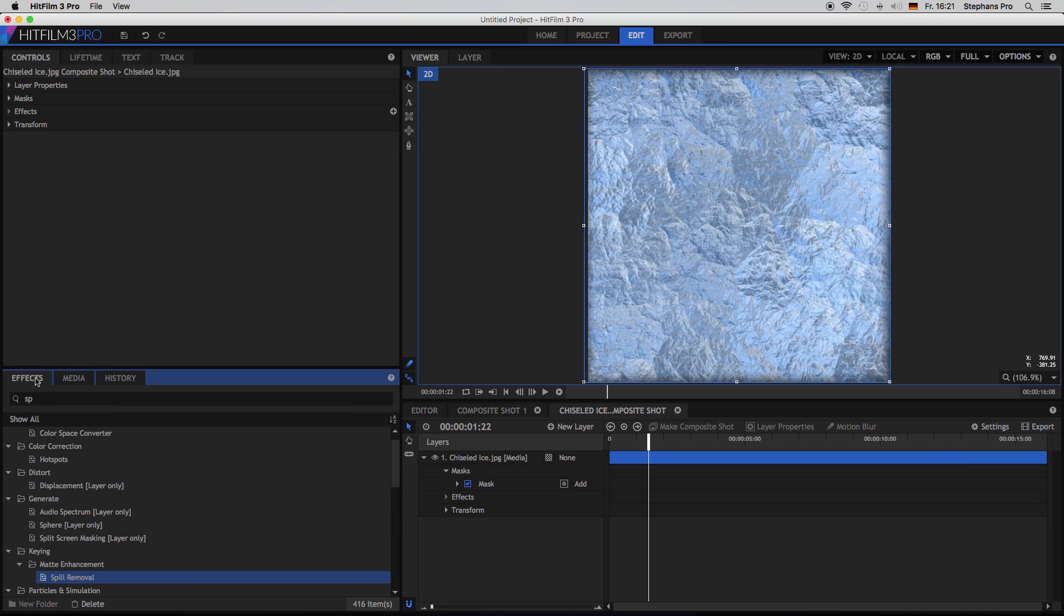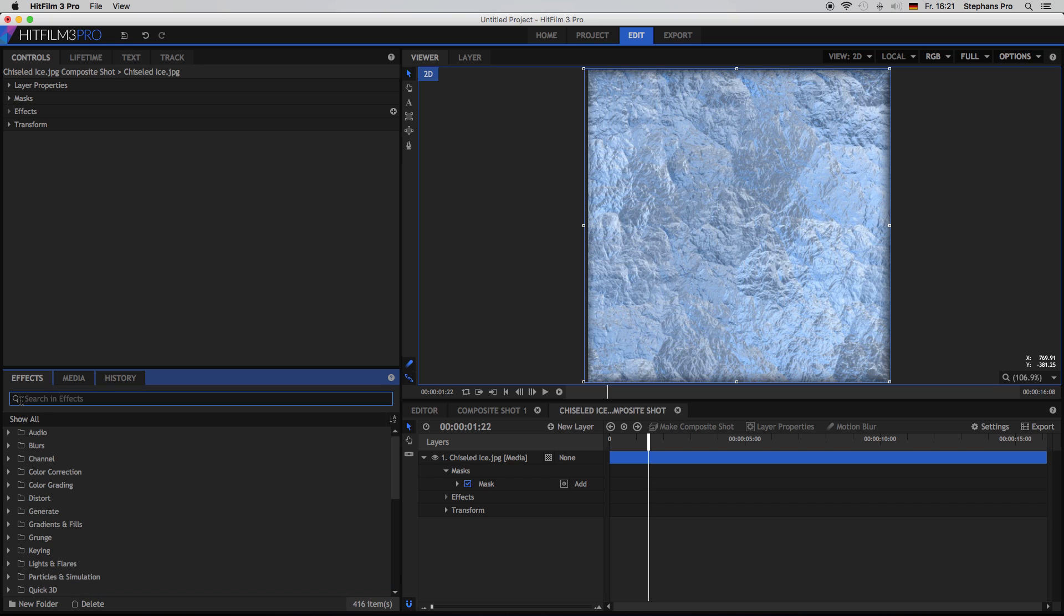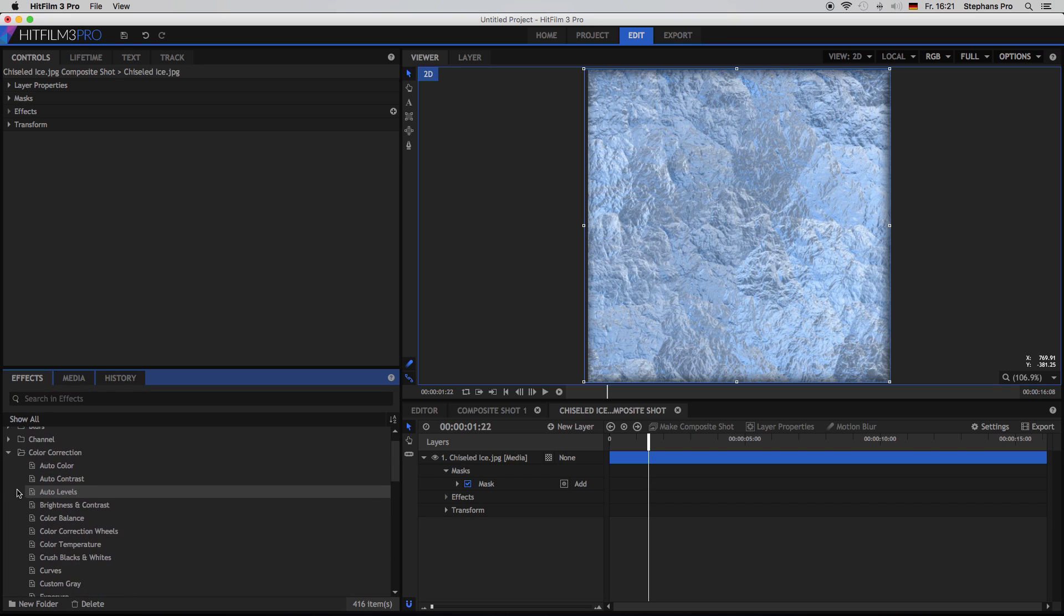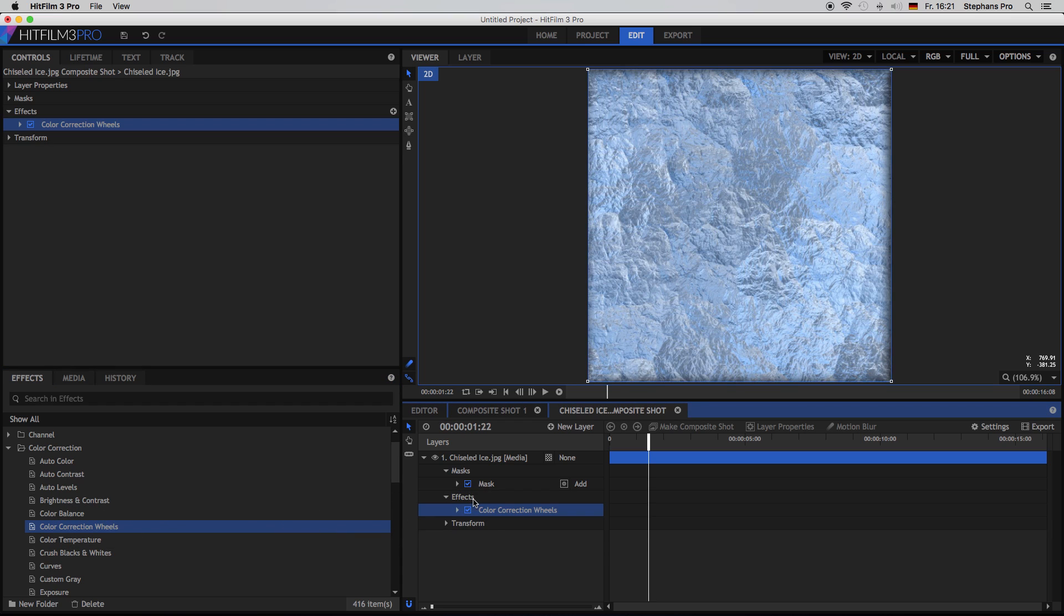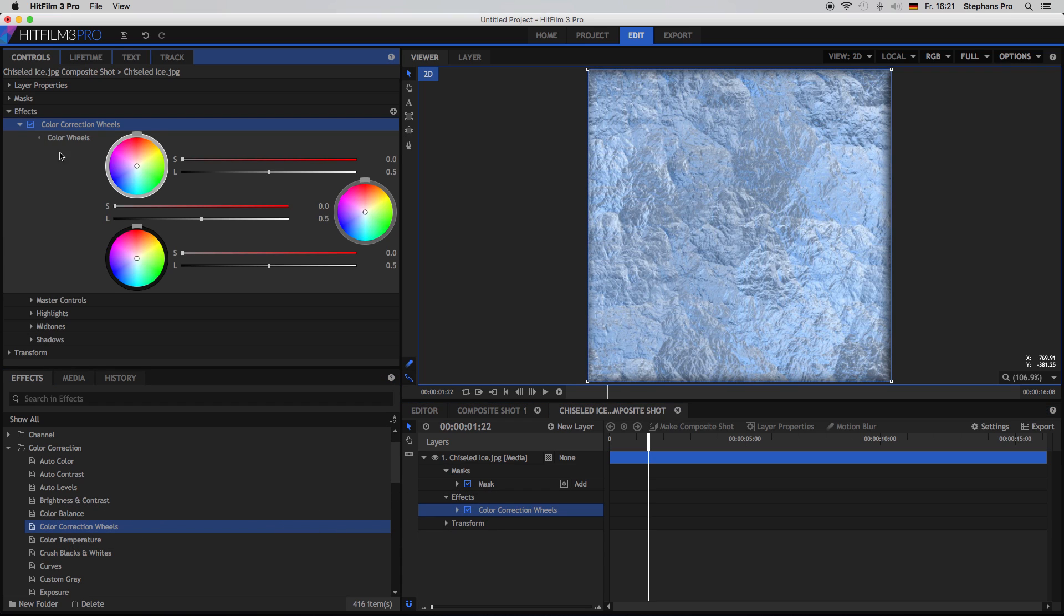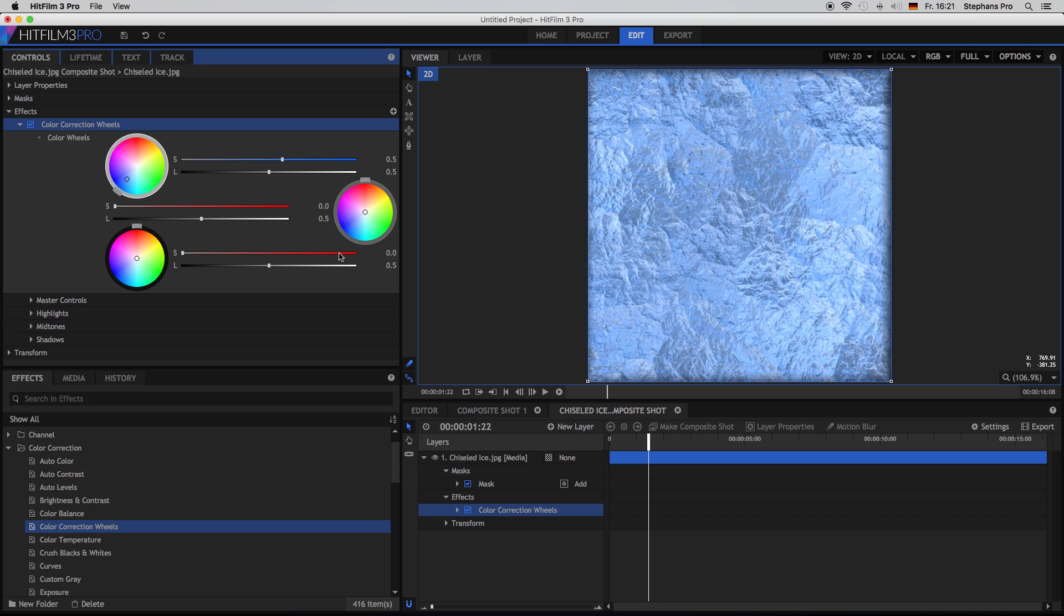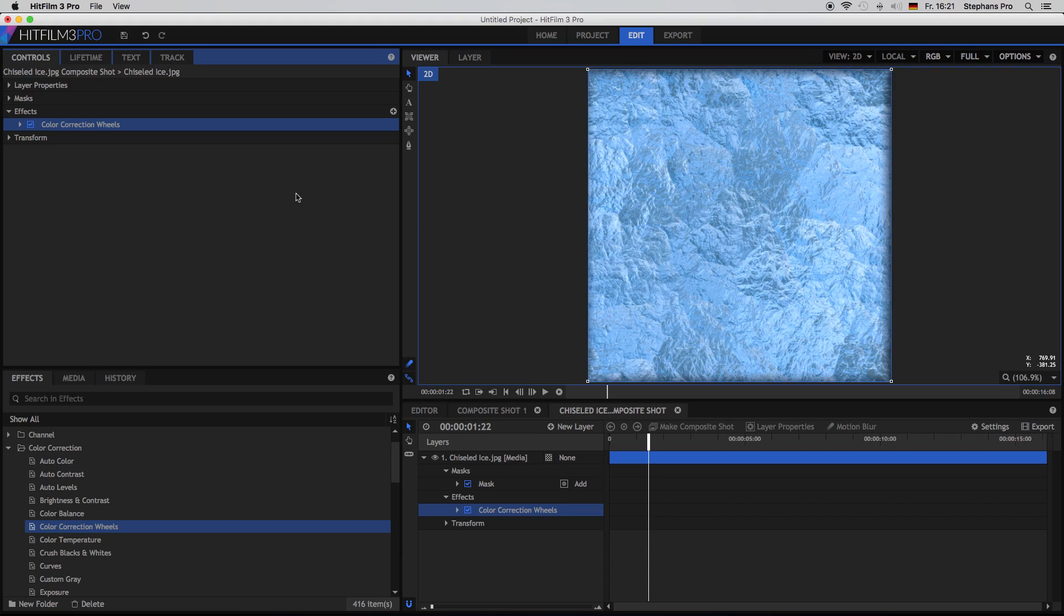So let's scale to fit and do a little bit magic. Select the effects folder and find yourself the color correction, the color correction wheels. Put it into the effects folder. Open it up. And then we make it a little bit cold on the whole thing. So just bring the color down to a bluish, something bright blue, not too dark. And I think that's good.